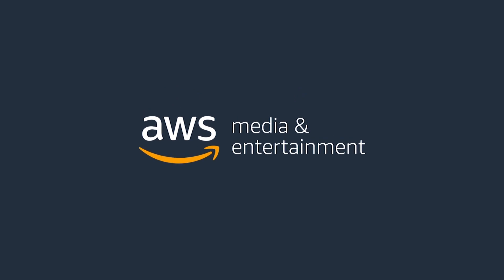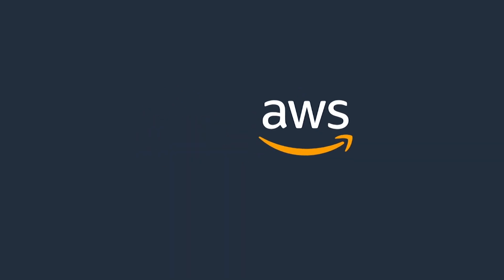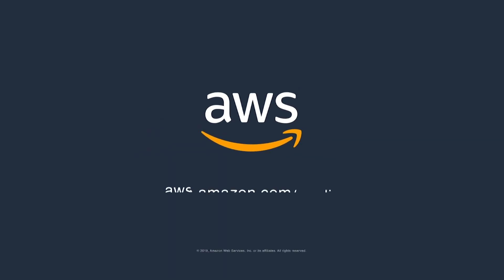AWS for media and entertainment. The future of media starts now.